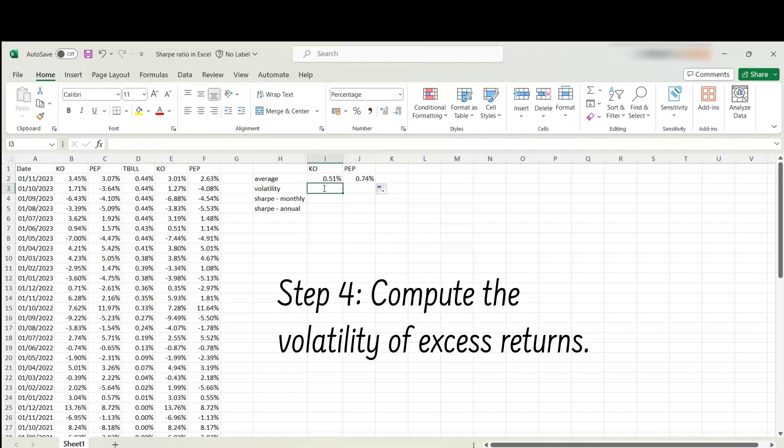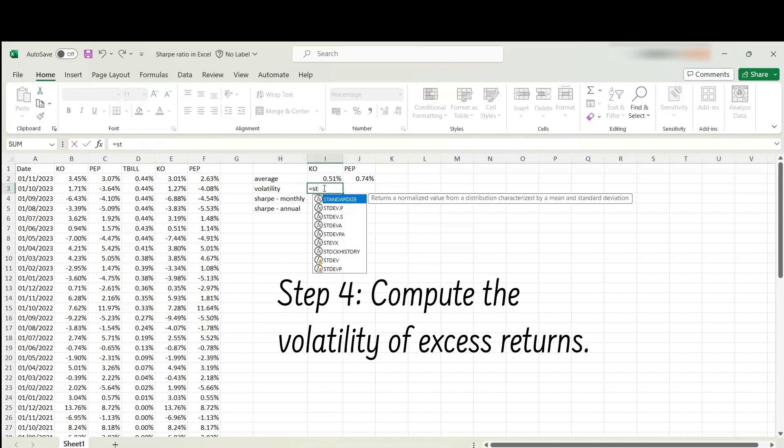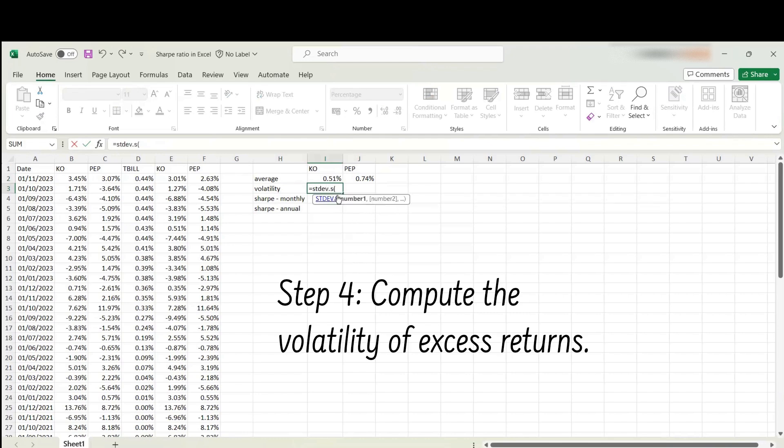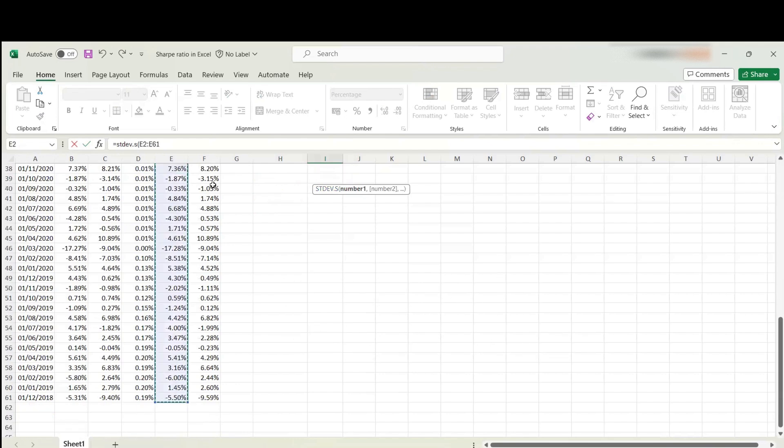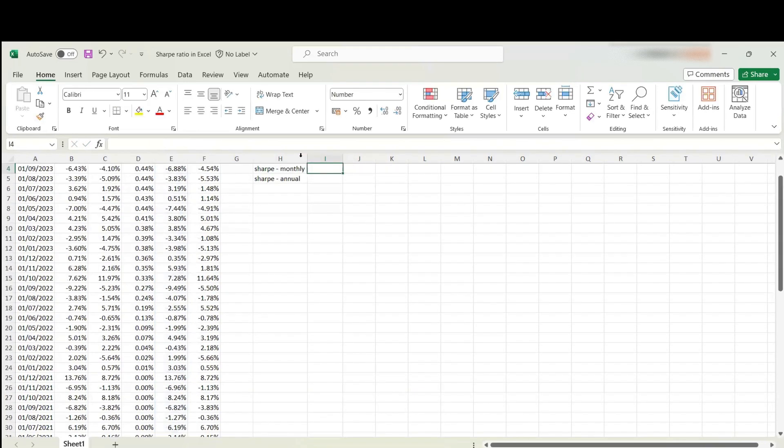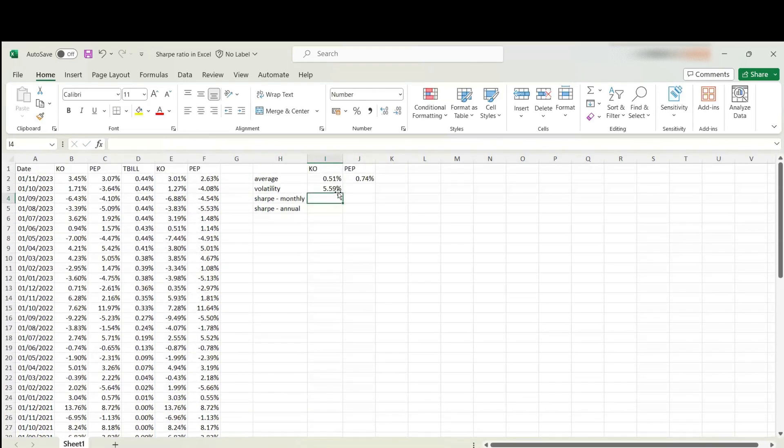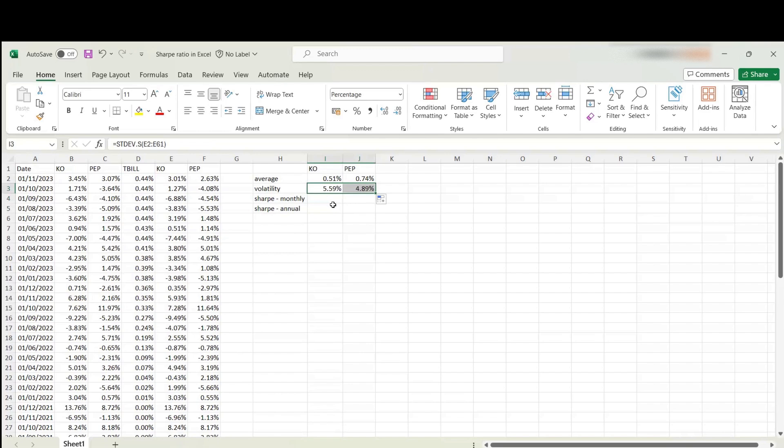I'm going to use the standard deviation function. We can use the standard deviation of the sample returns. You can also use the population - it won't really make a big difference. Select monthly excess returns for the first stock, which is Cola, and then extend it over here for Pepsi-Cola. This gives you the denominator of the Sharpe ratio on a monthly basis.